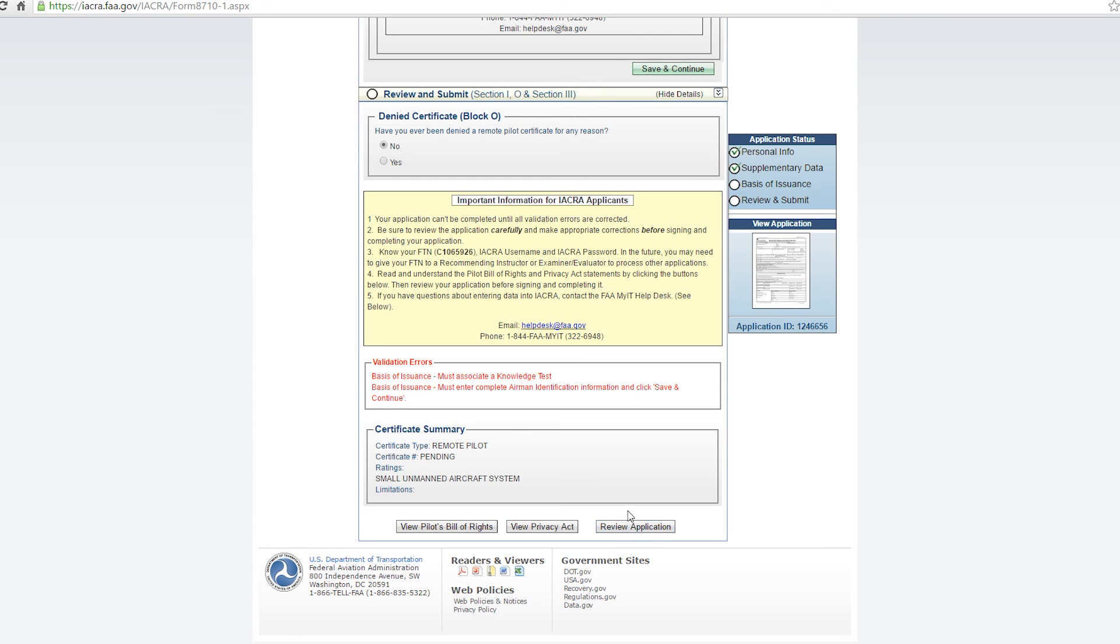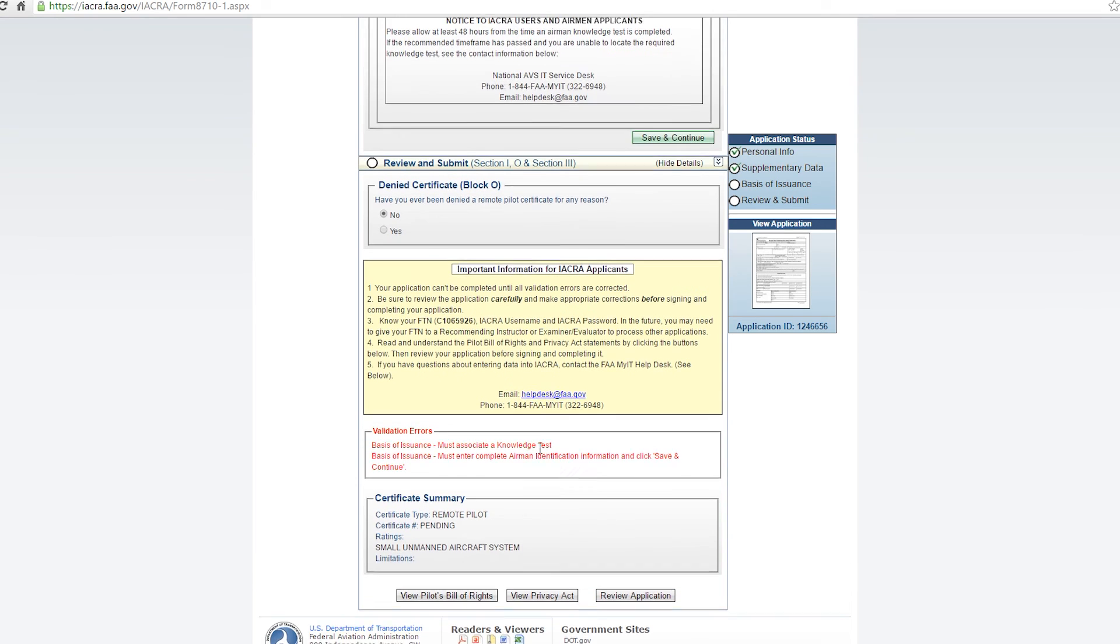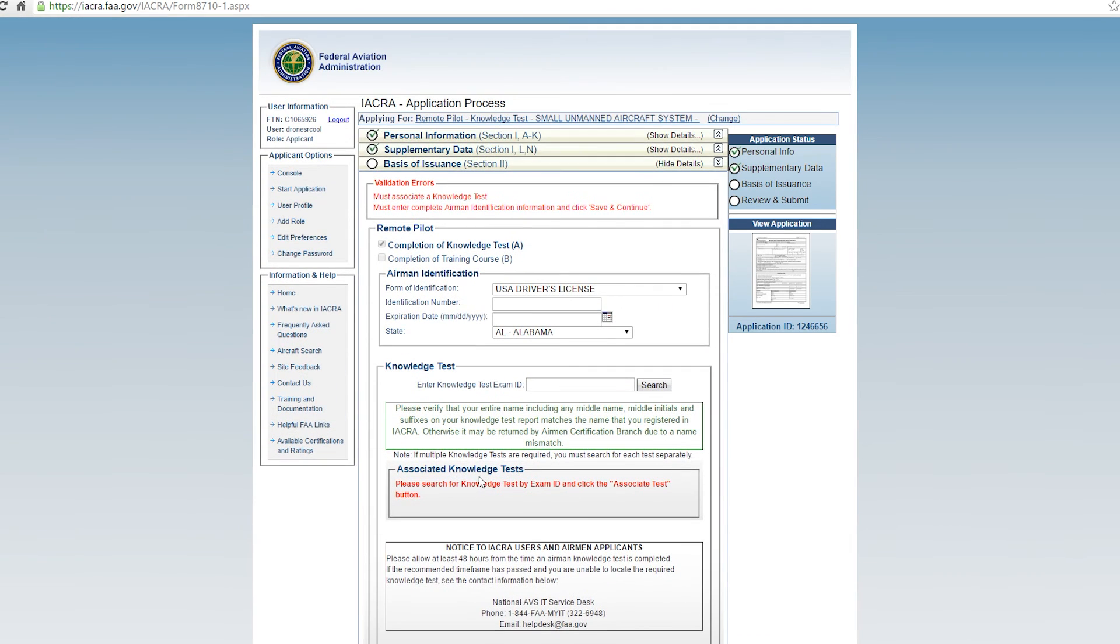It'll say application submitted. You'll take that FTN number to a CFI, just look up a local flight school in the area, walk in there. And for probably just a few dollars, you can pay a CFI to log into IACRA, approve your application for you. And then you will be a small UAS pilot.